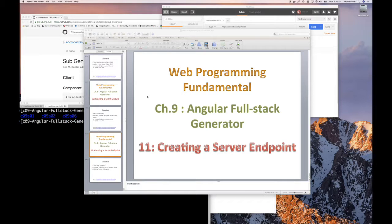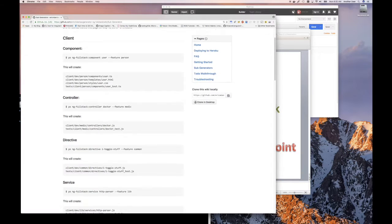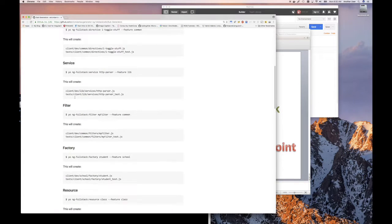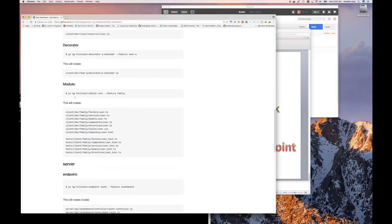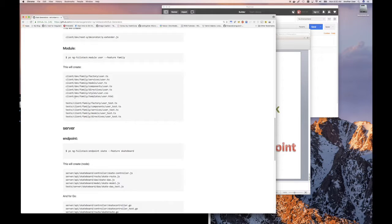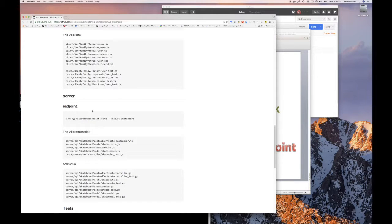This video is going to be a little bit longer because we're going to be looking at creating an endpoint on our server, which is our backend. The endpoint, remember, is a URL or a set of URLs where we're going to be able to connect from our front end. We're going to use the sub-generator for creating an endpoint on our server, and we have to modify four or five files.